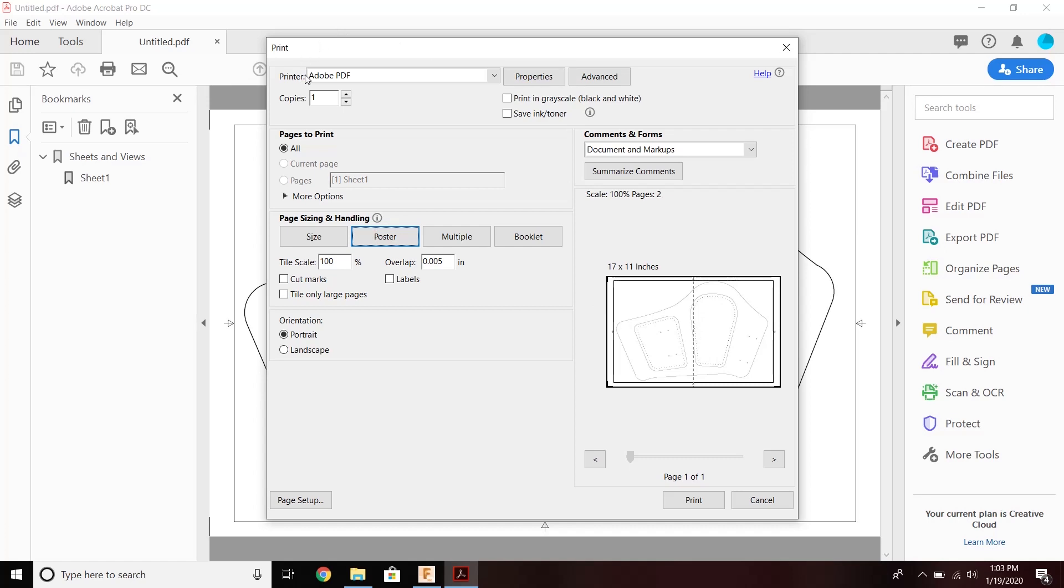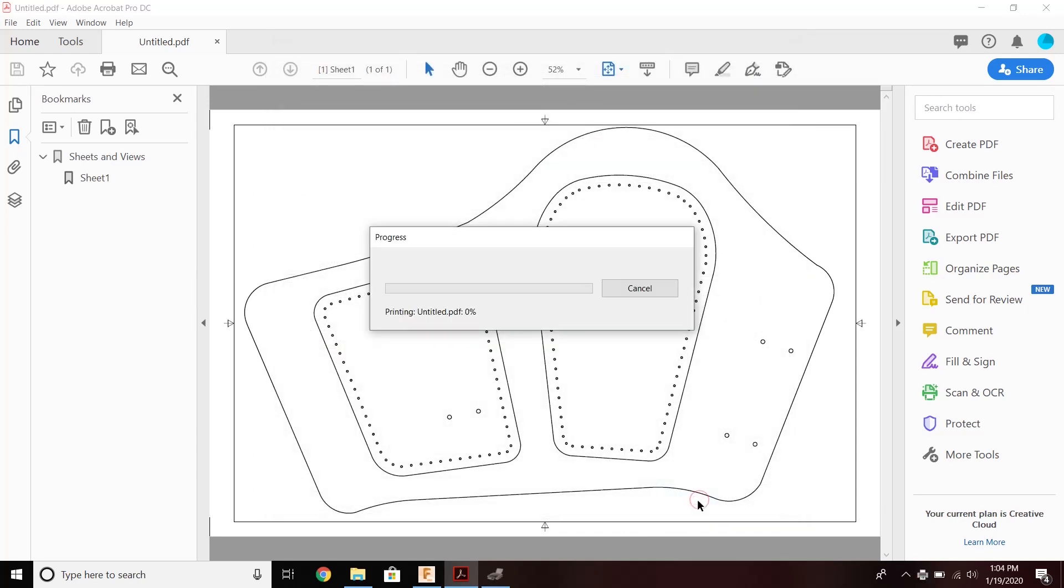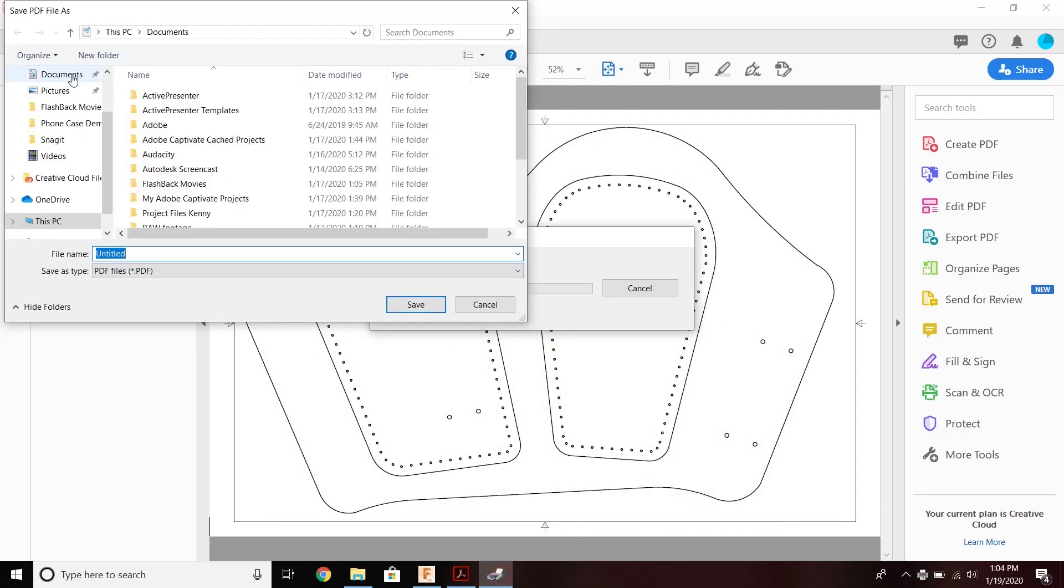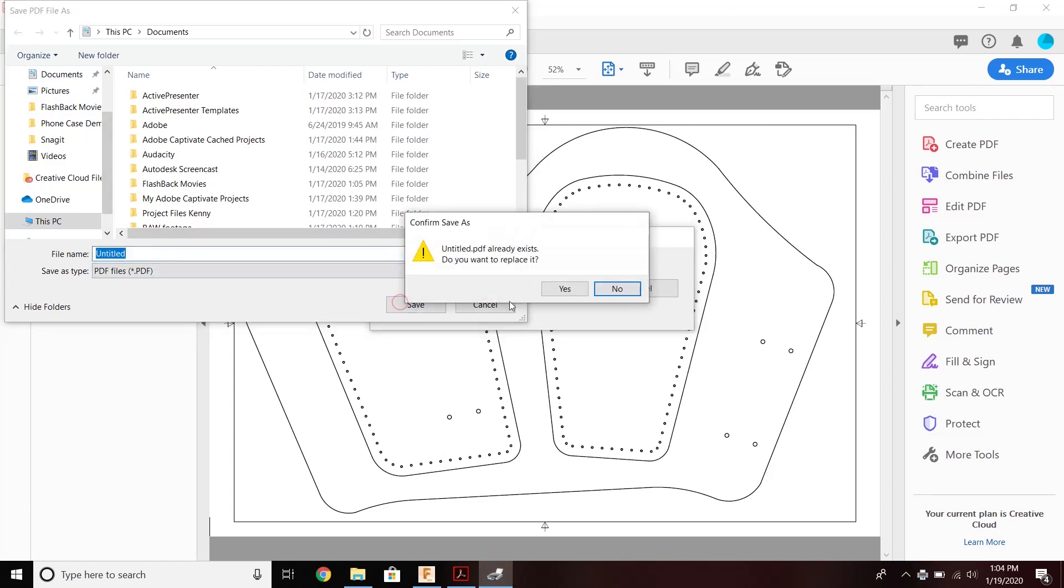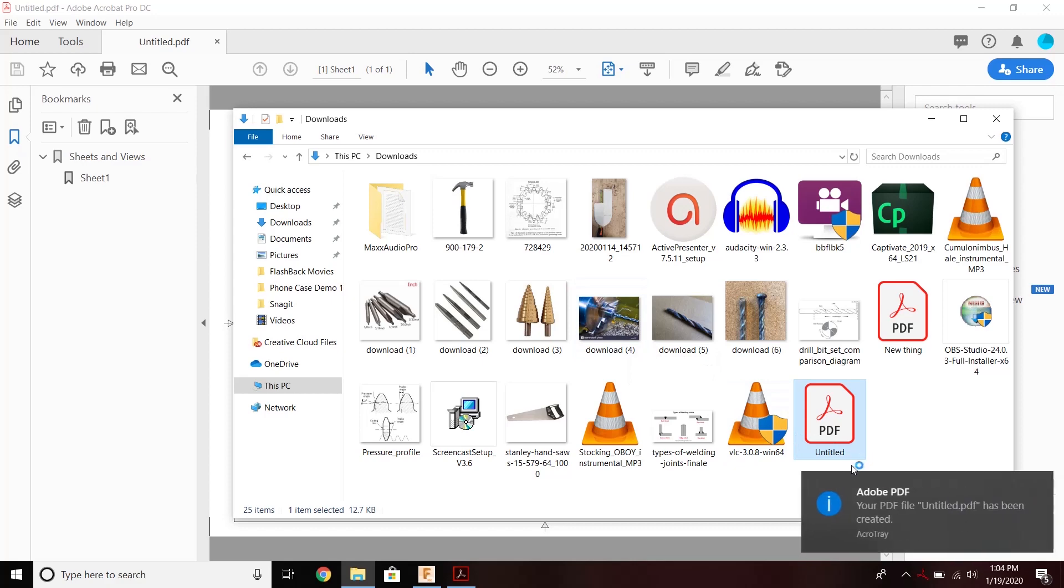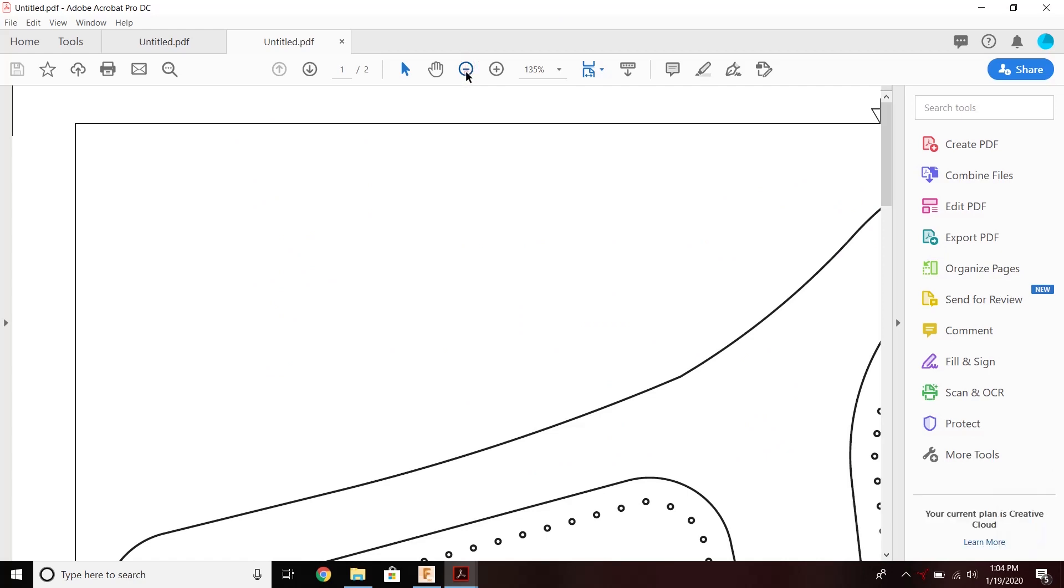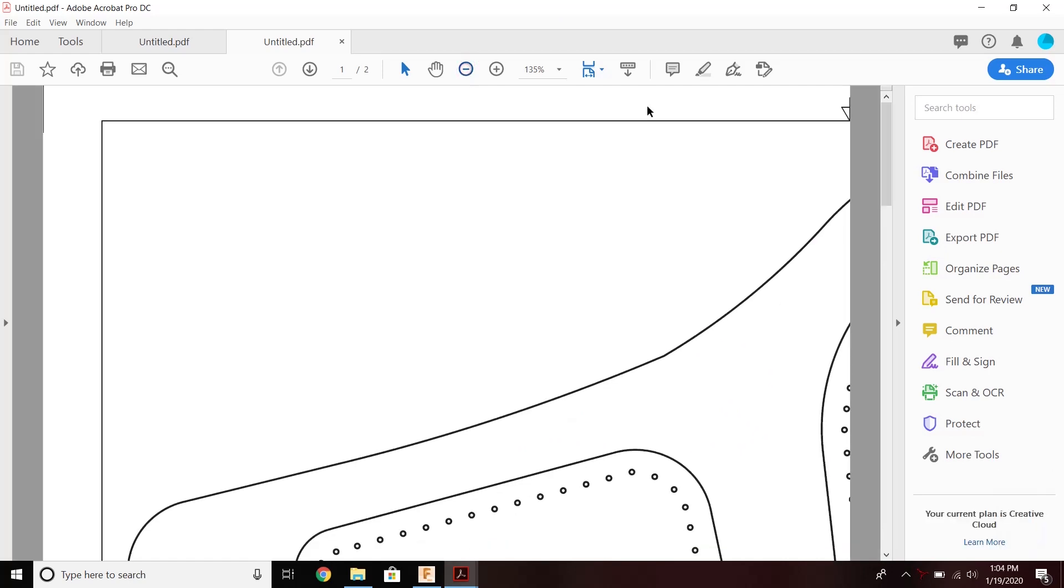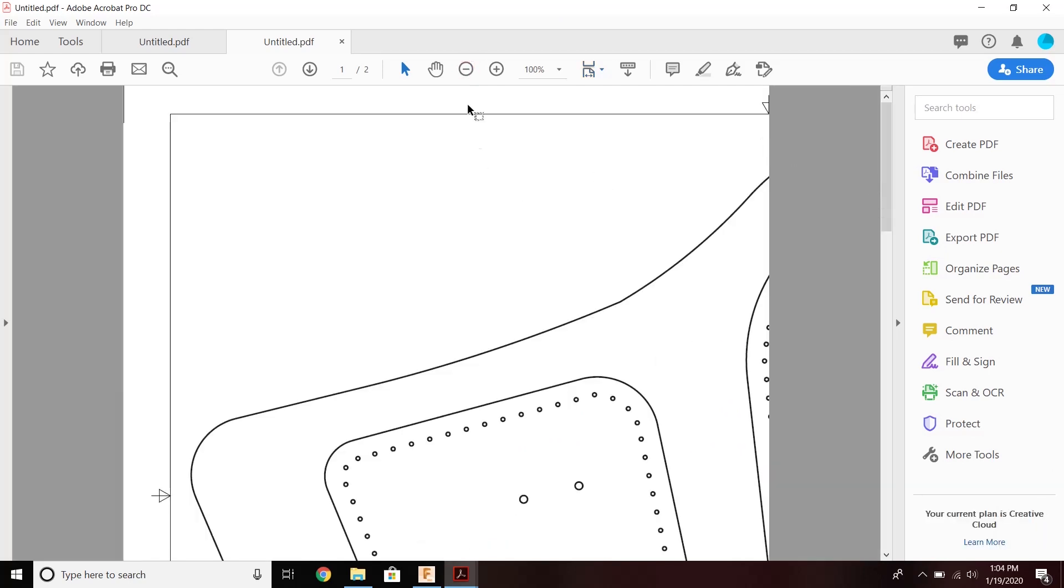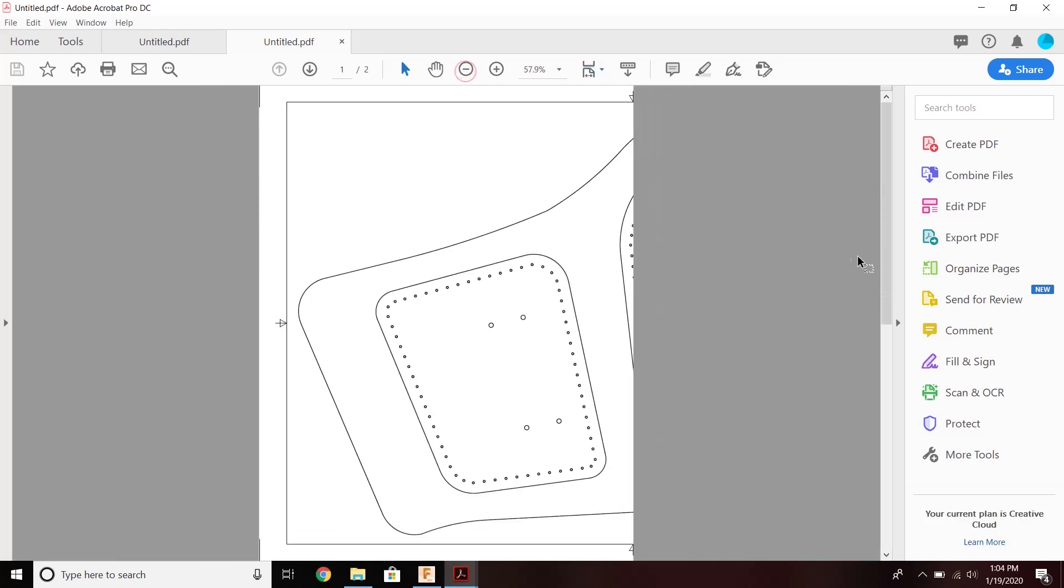As long as the printer is set to Adobe PDF, I'm going to click Print, select the name. I'm just going to keep calling it Untitled, and here's my newly generated PDF.